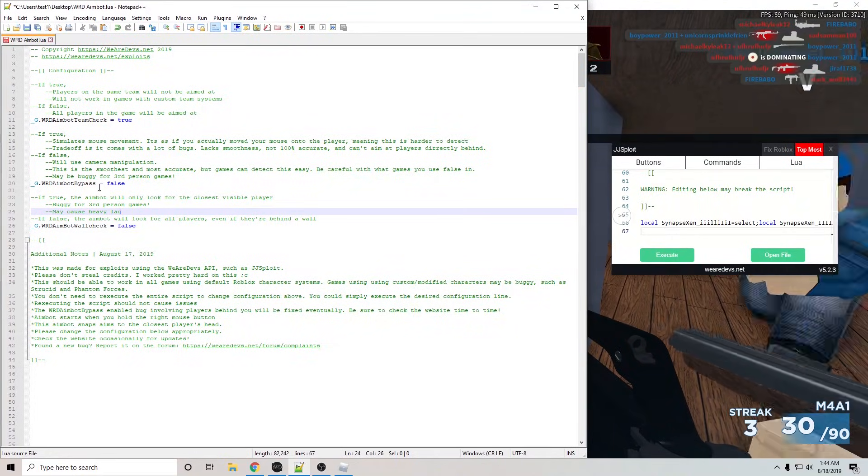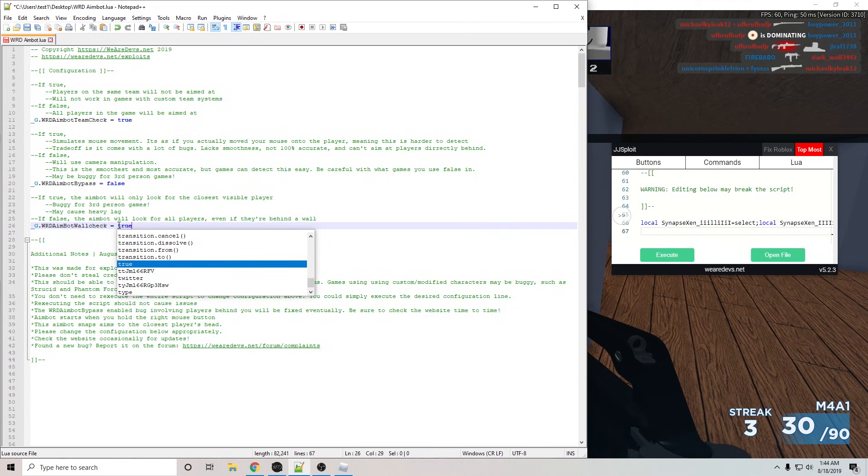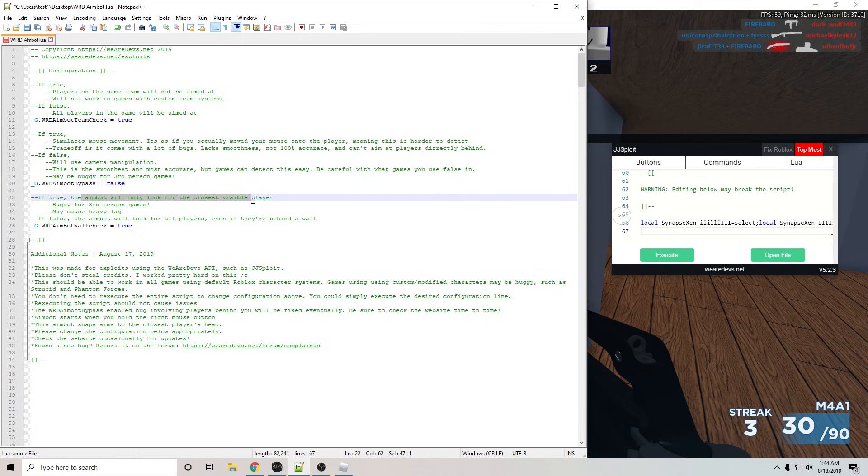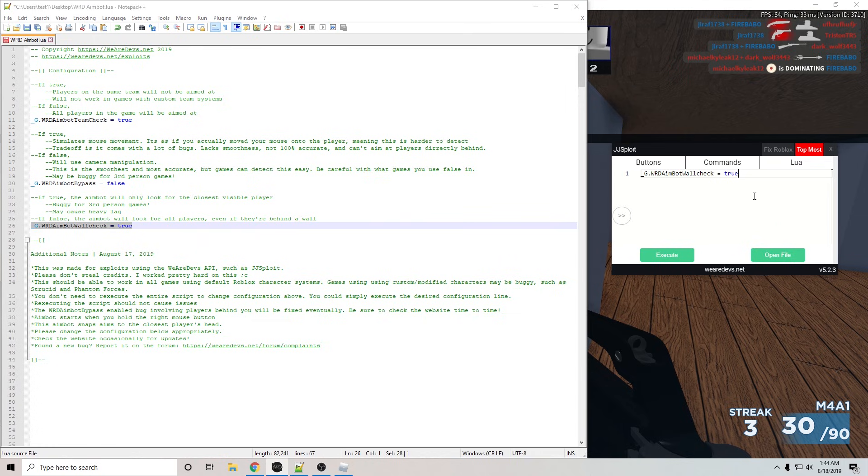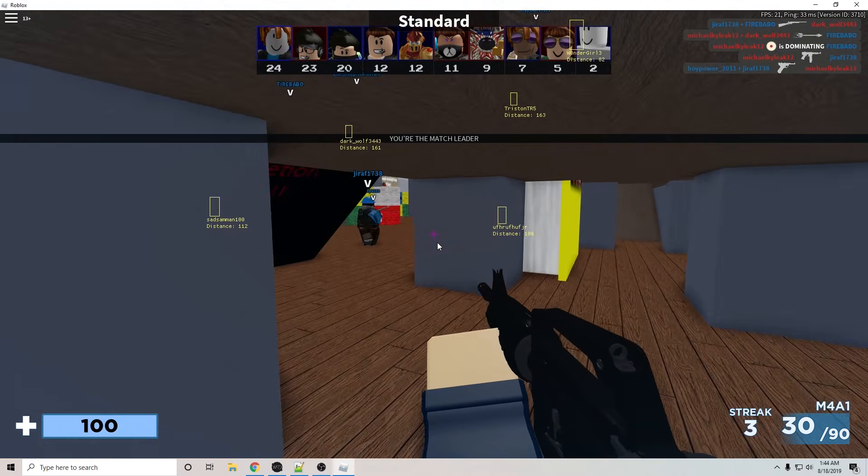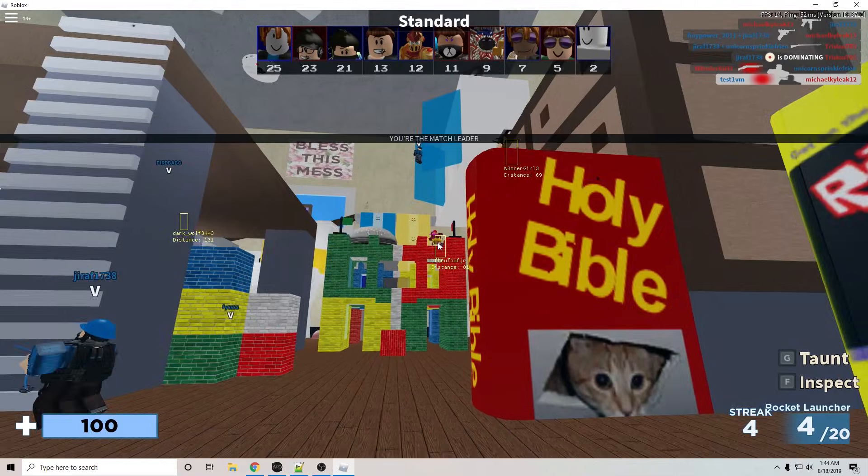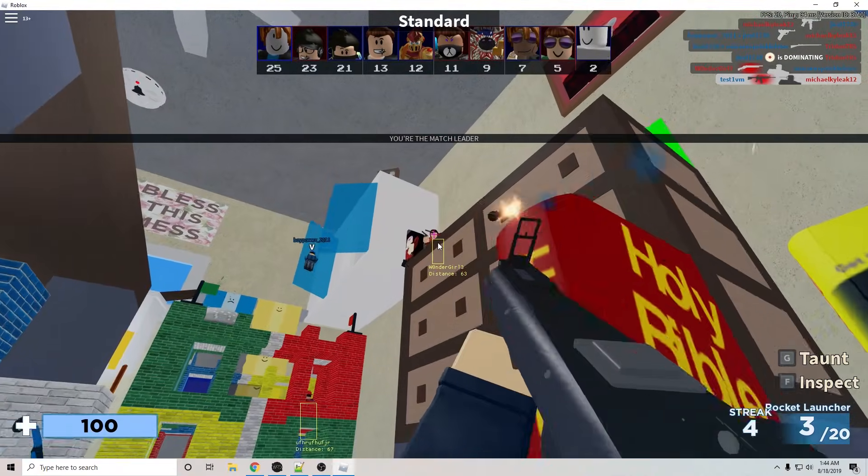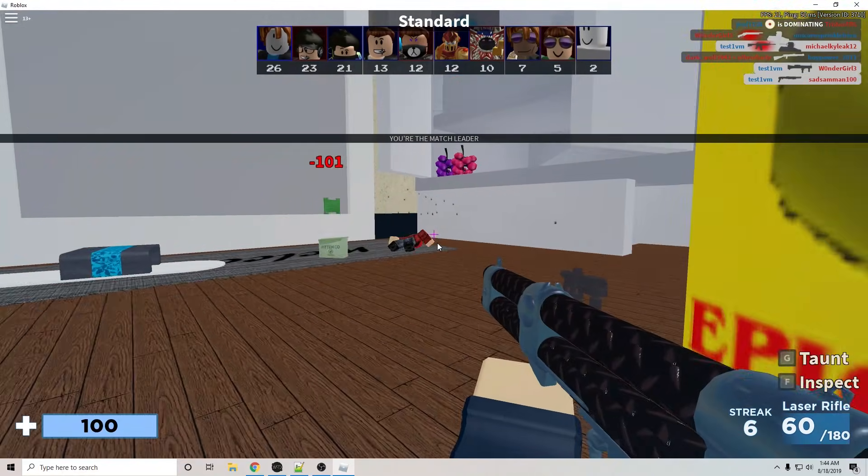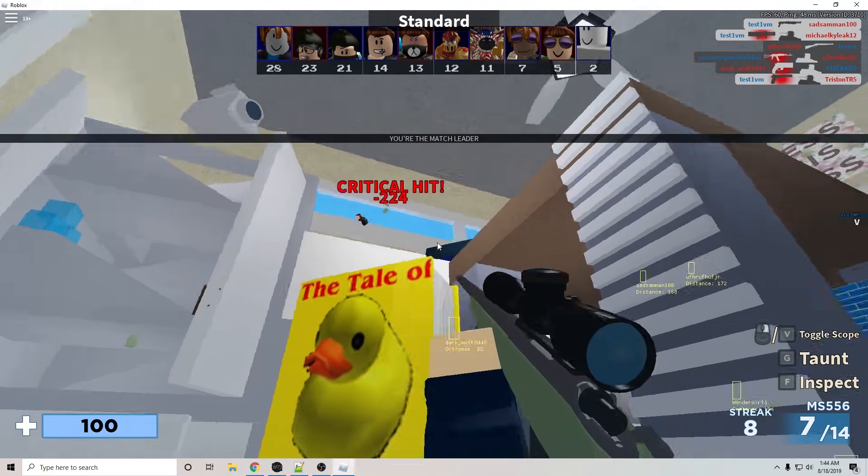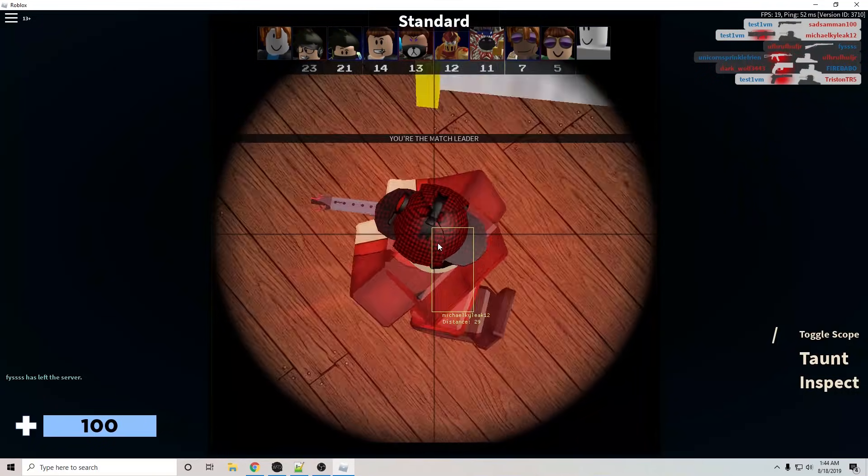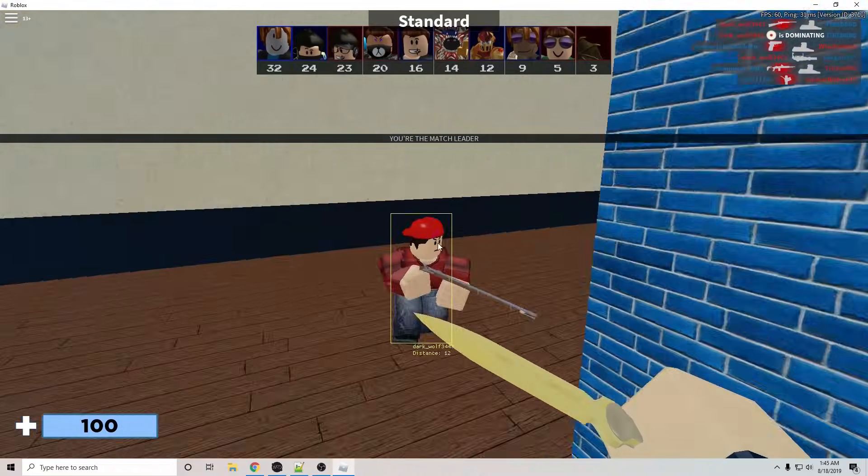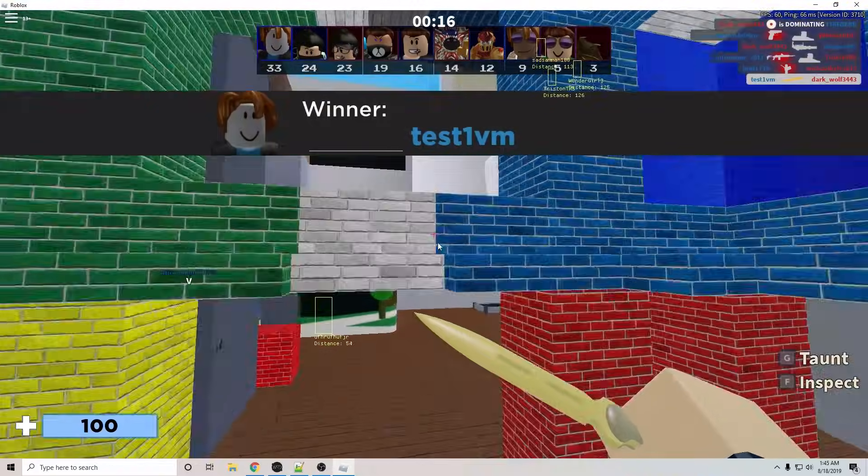You can look at this setting, aimbot wall check, and set it to true. And now with true, it's only going to aim at the closest visible player. So we can just copy that line and paste that in. You don't have to rerun the entire script with a setting change. You could just run that one line with your change. So execute. Now if we just hold click and run through the game, it'll just quickly aim at people who are in view. There we go. Winner.